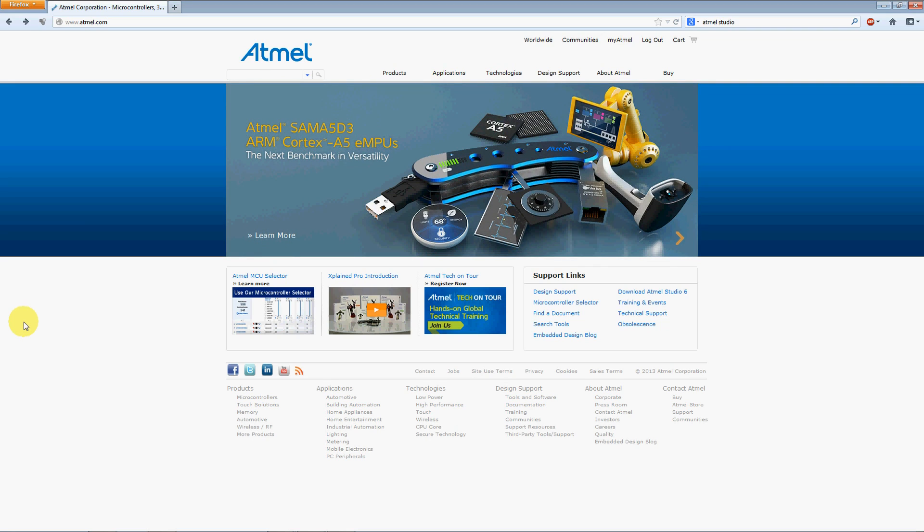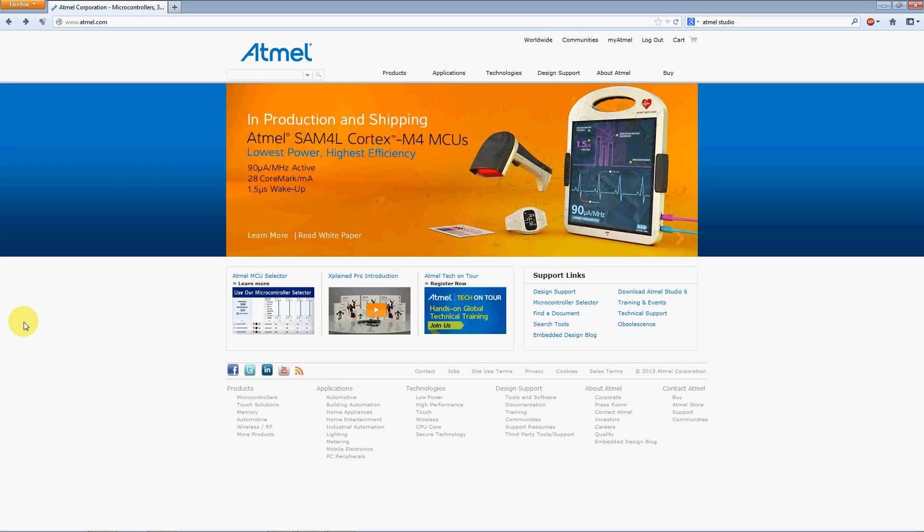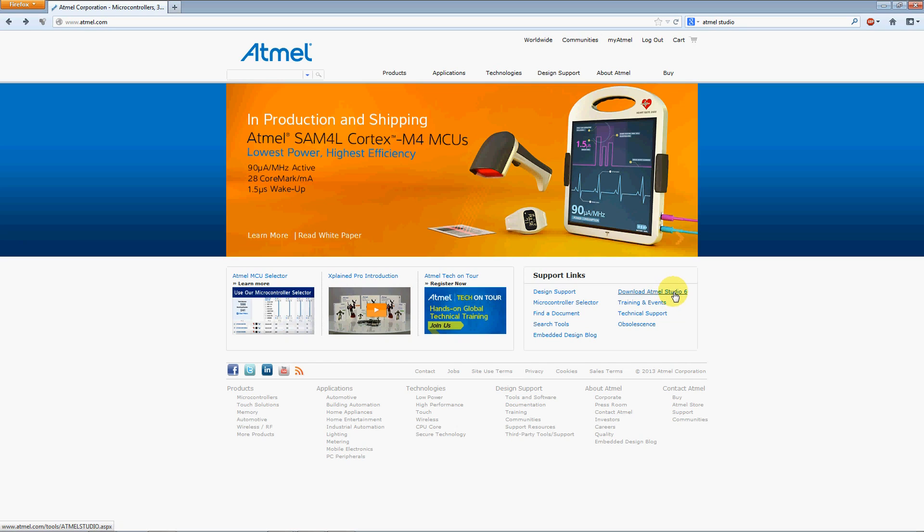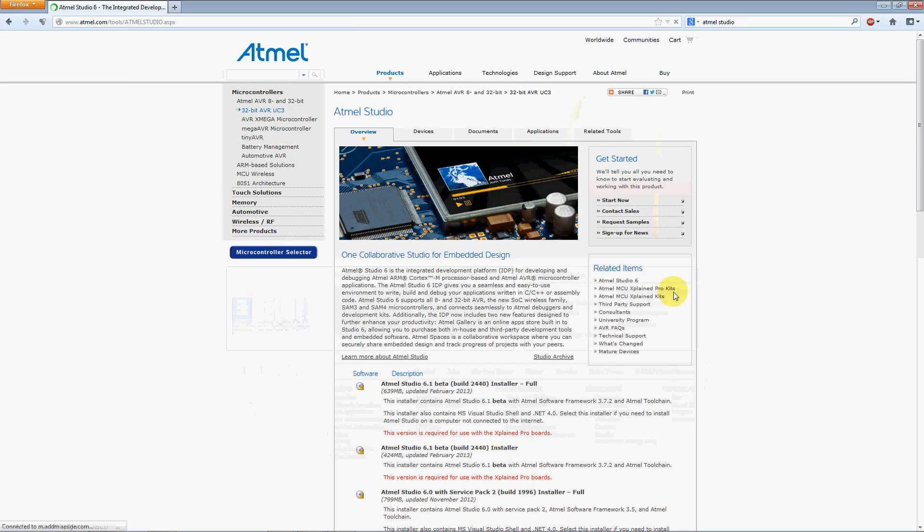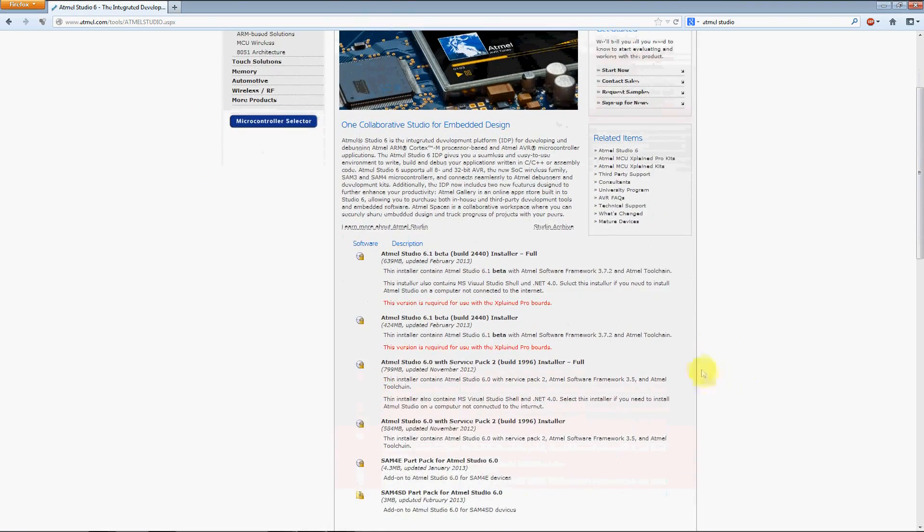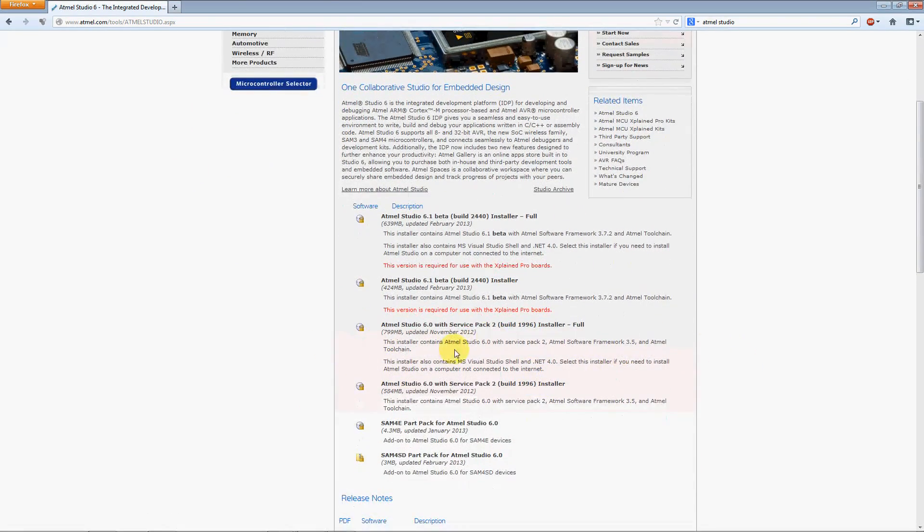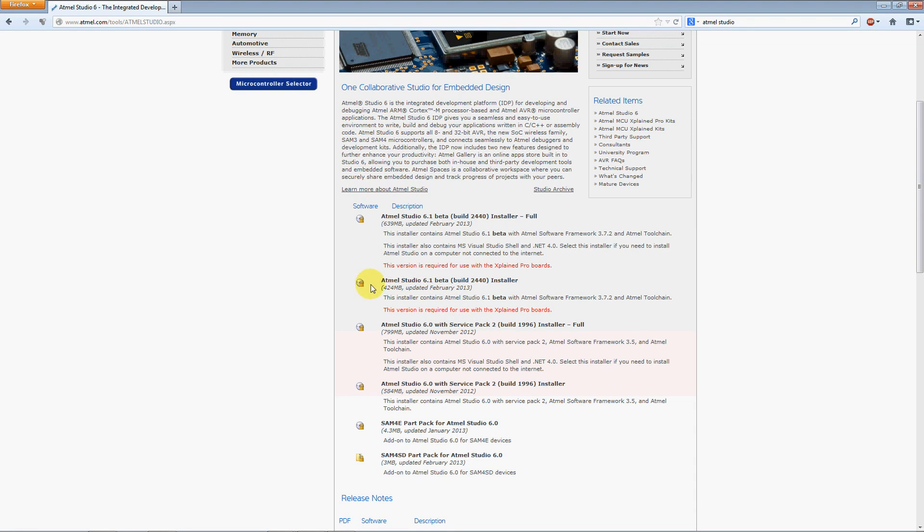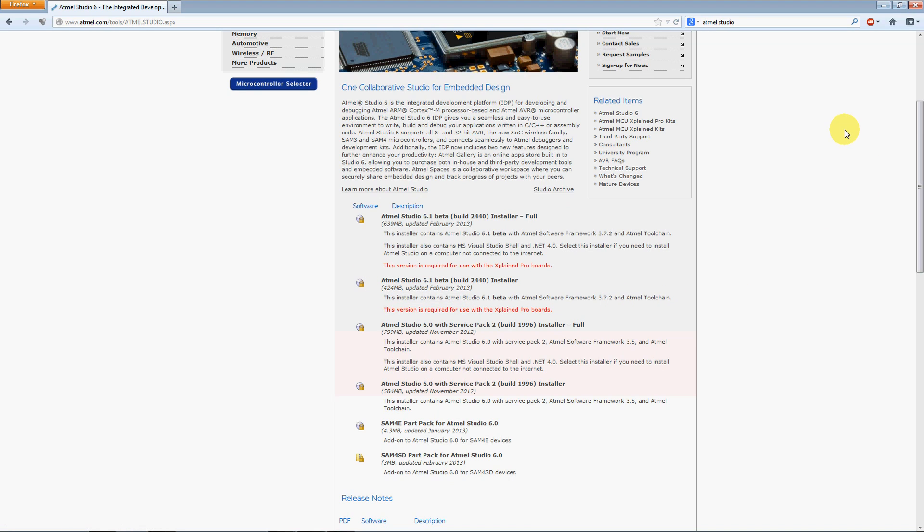The beta 6.1 version is now on their site. If you go to Atmel.com, over in the support links, you're going to see a download Atmel Studio 6 link. Just click on that and it's going to take you to your download page. If you already have your other version downloaded, the Atmel Studio 6.0 and you have that installed, all you need to download is the actual 6.1 beta build 2440 installer. That's a 400 mega download. So go ahead and grab that. I've already got mine downloaded and I have the new Atmel beta 6.1 installed.